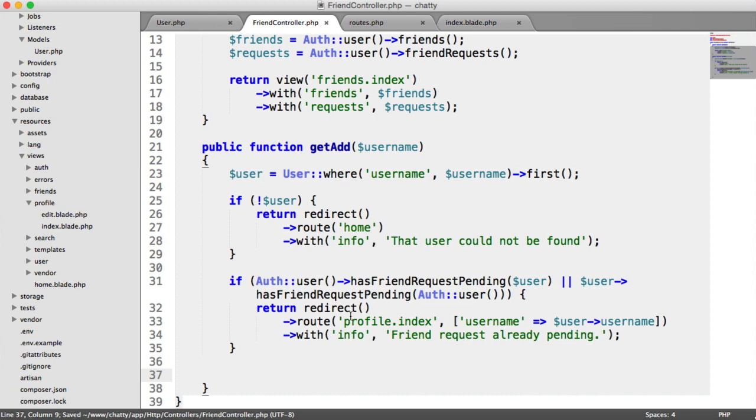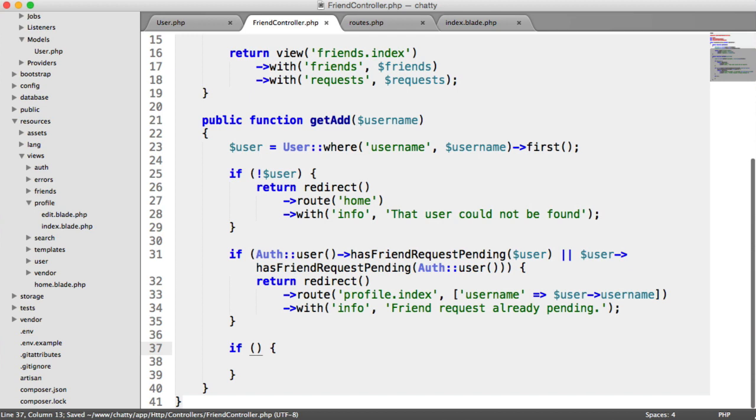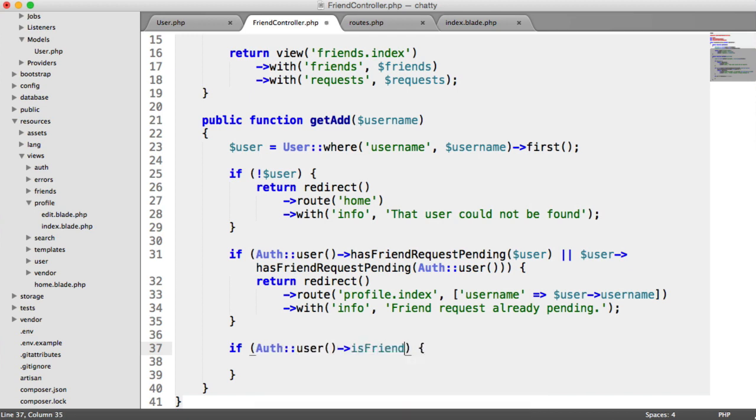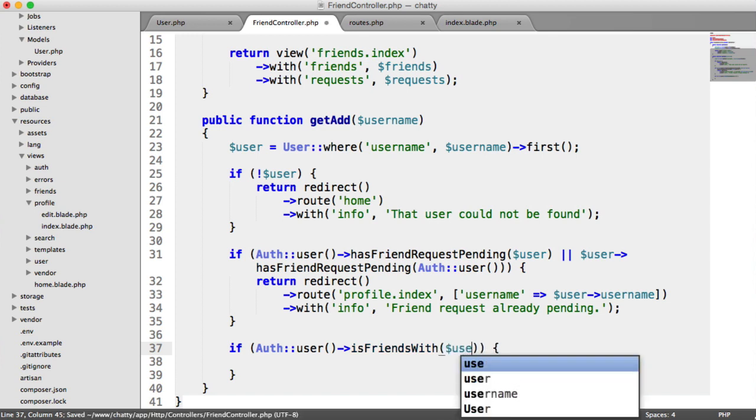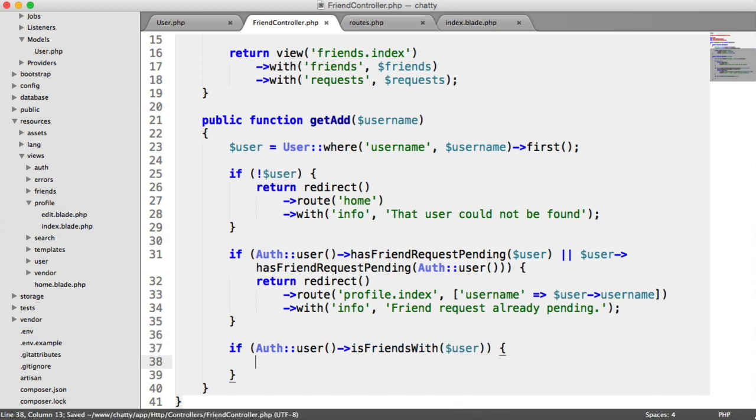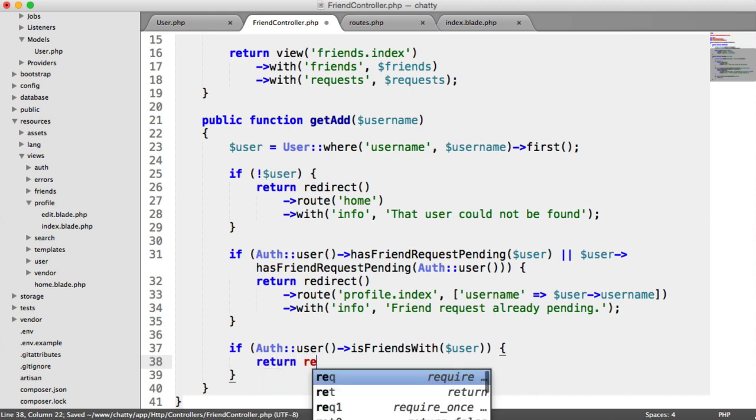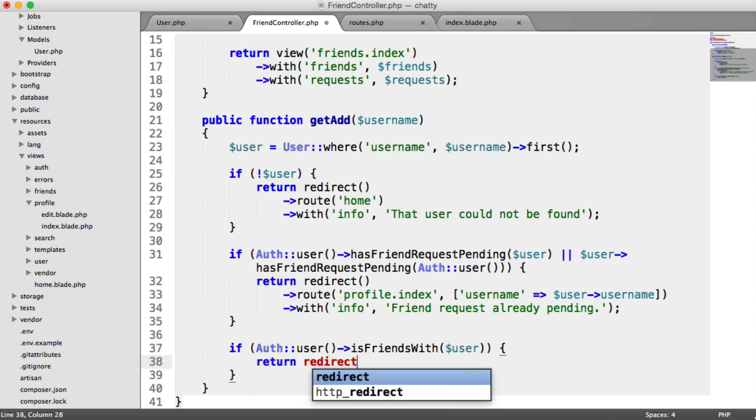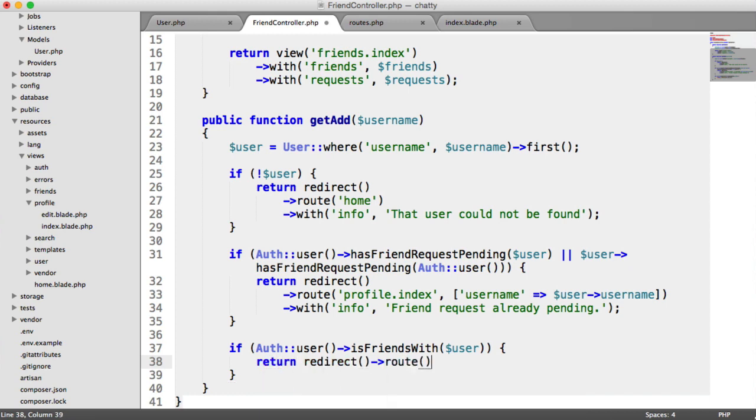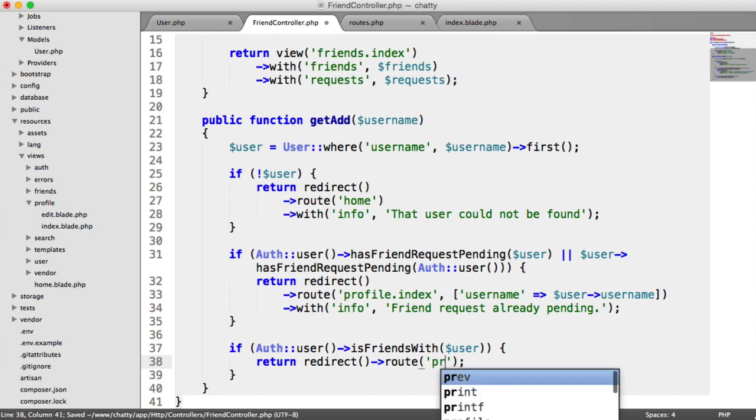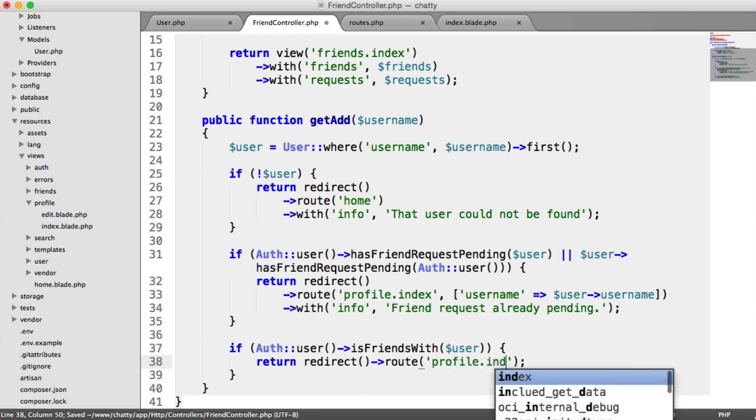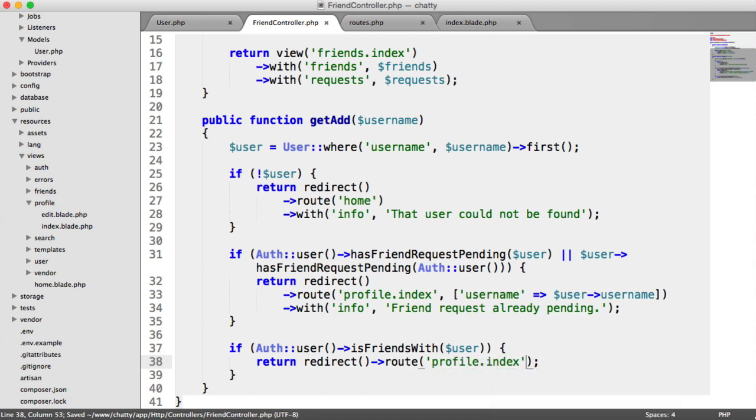So the next thing is checking if we are already friends. So if authUser->isFriendsWith, which is another method on our user model, passing in that user, then we know we're already friends. So we can return and redirect to our profile page, so that's profile.index.